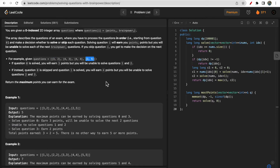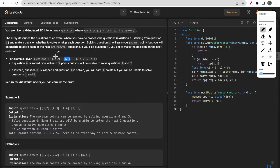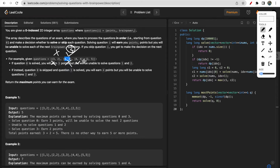For example, if you solve the 0th index question, you get 3 points but must skip the next 2 questions. The next question you can solve is index 3, where you get 2 points and must skip the next 5. Total points from solving both is 5. If you skip index 0 and solve index 1, you get 4 points, but the next 3 questions must be skipped, so the maximum is 4.